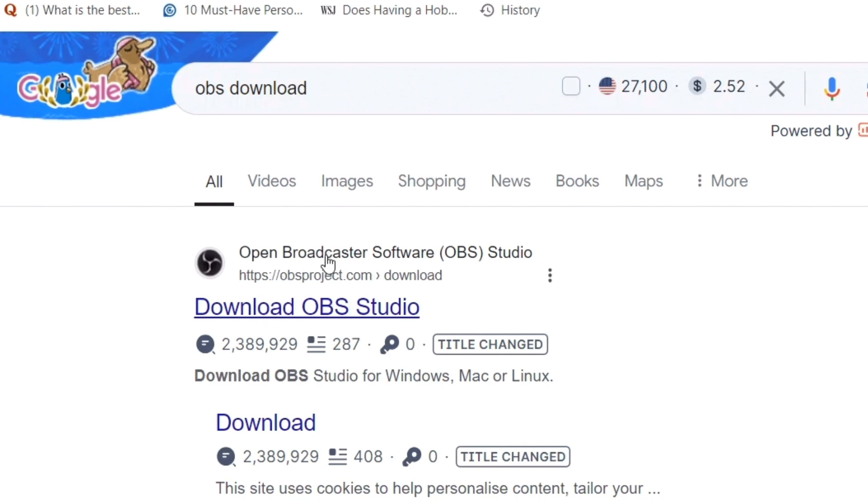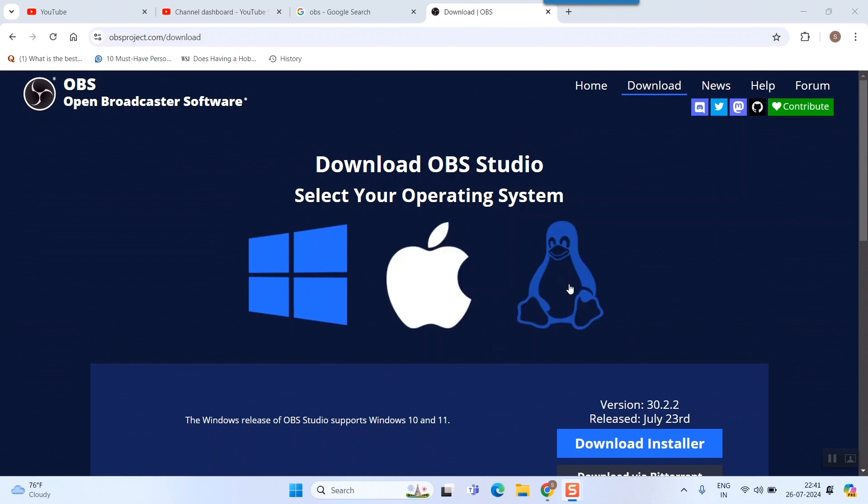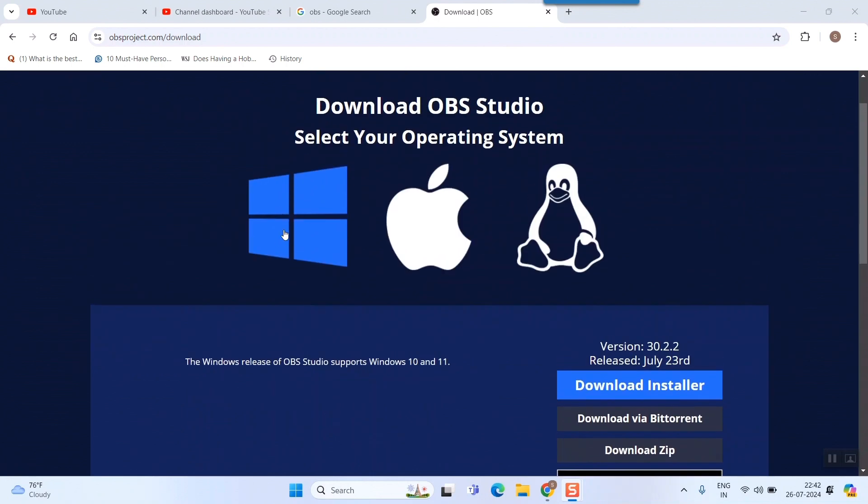Open Broadcaster Software, that is OBS full form. Just click here 'Download OBS Studio'. Once you go there you can see there are three options coming: Windows, Apple version, and Linux version.